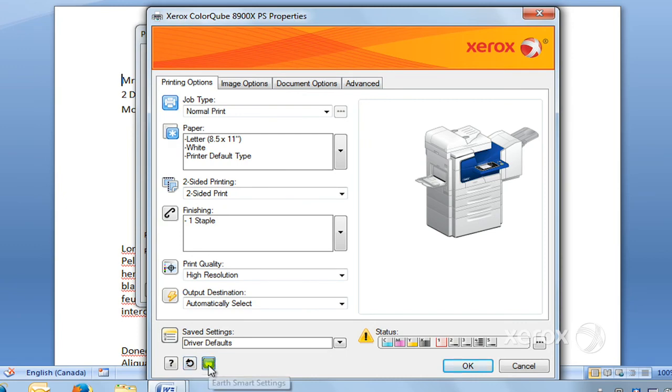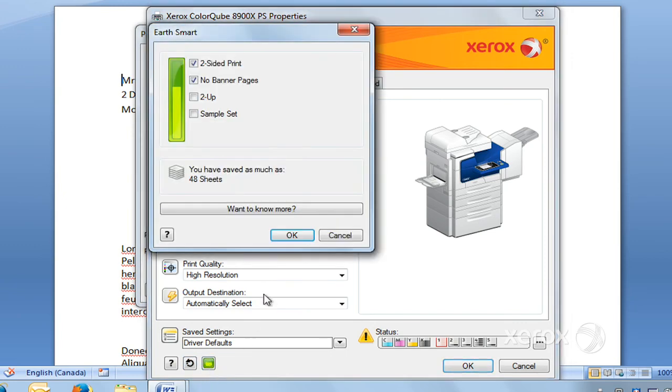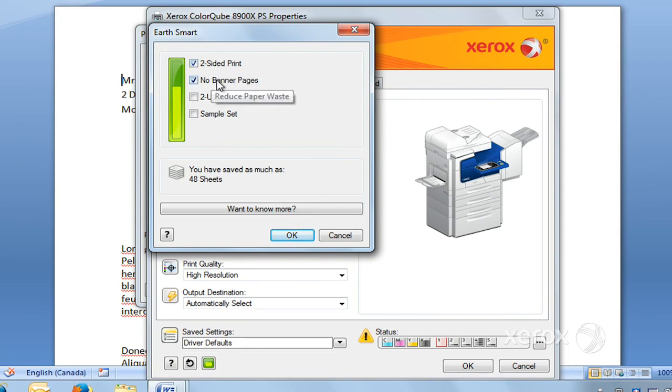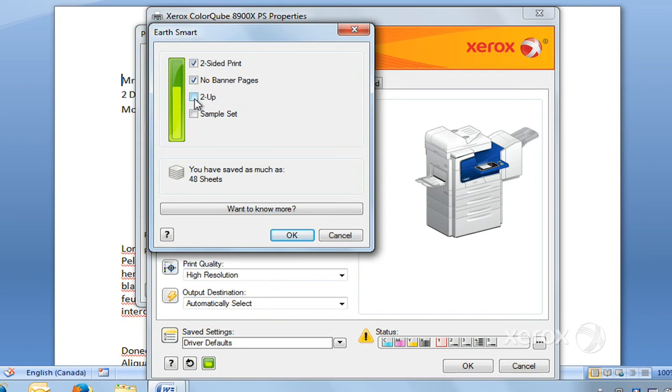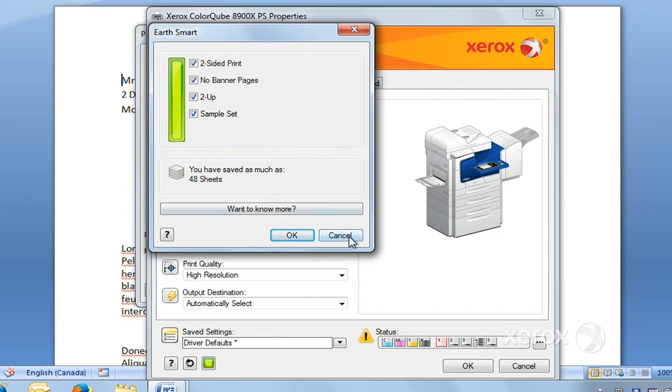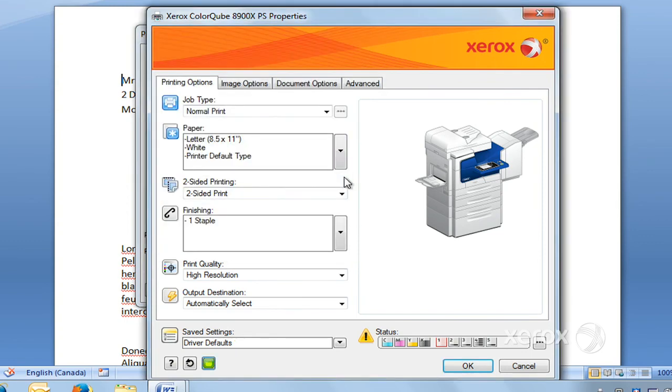Right next to your reset button here, you'll find the Earth Smart Settings. This is to reduce your carbon footprint. By default, what we have set for the Earth Smart printing is the two-sided print with no banner sheet. You can even go further with that and ask for two-up to have two images up on one sheet, and you can ask for a sample set. This avoids waste.